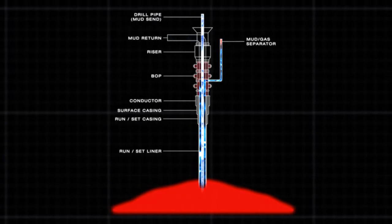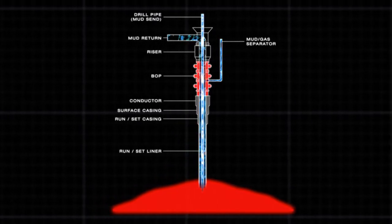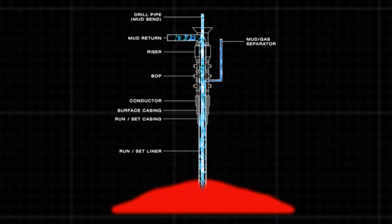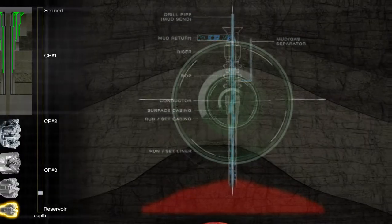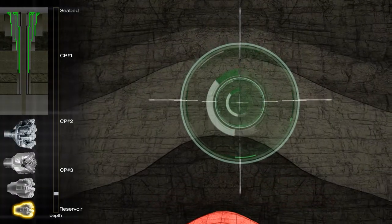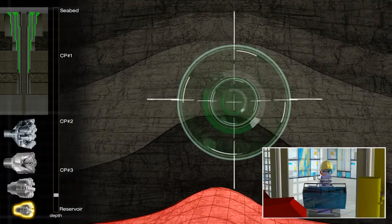It is now safe to open the blowout preventer and continue drilling. Thanks to the detailed planning carried out before the operation, the team knew exactly what to do to regain control.